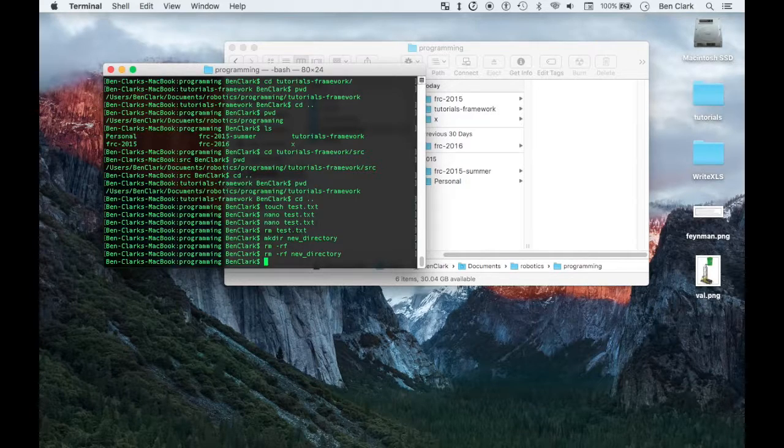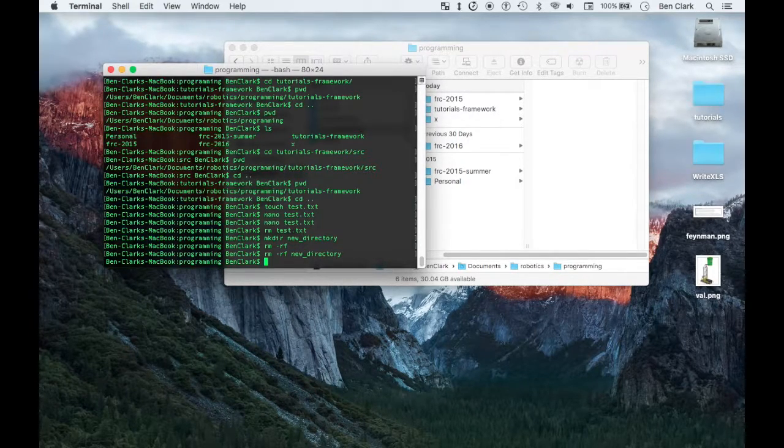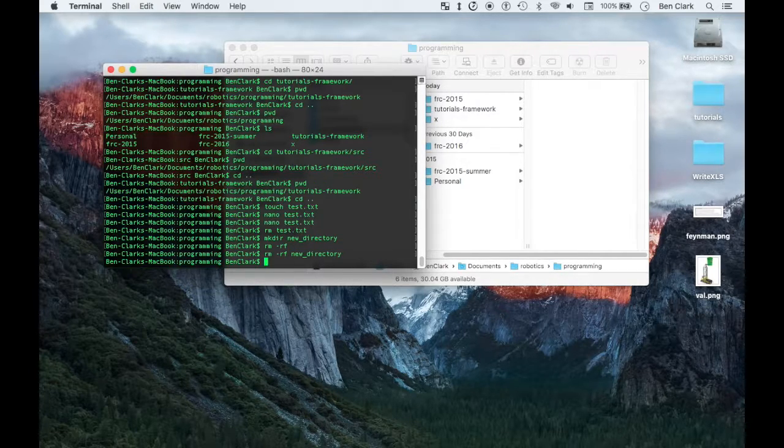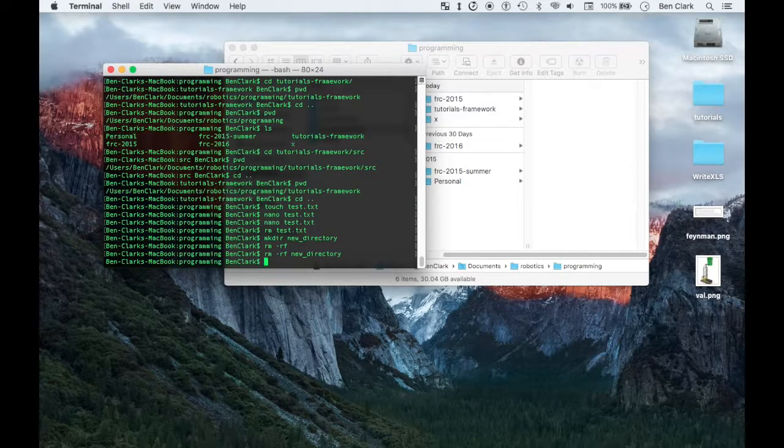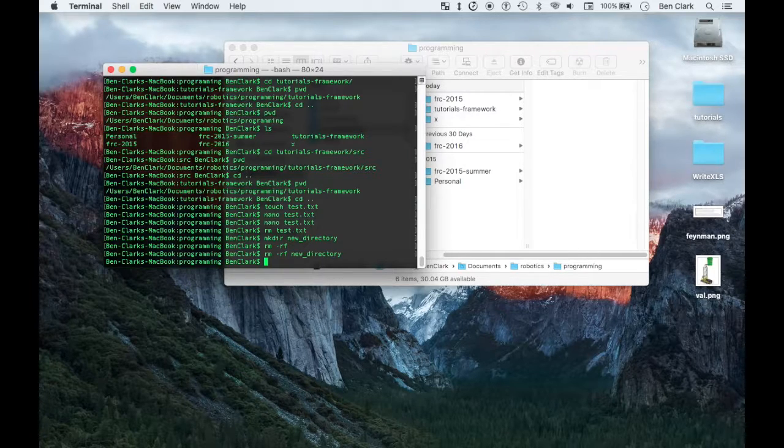My favorite way is through the command line and I think that's the most industry standard, air quotes. You could use a desktop app, you could use a GUI, graphical user interface, but I prefer the command line.